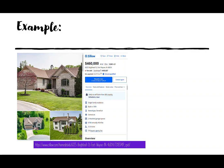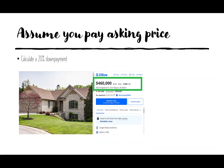I'm going to use this house in Fort Wayne that costs $460,000, and you can see where I got it on Zillow. We're going to assume that we pay the asking price for this house, so we're not going to negotiate — we're going full price.